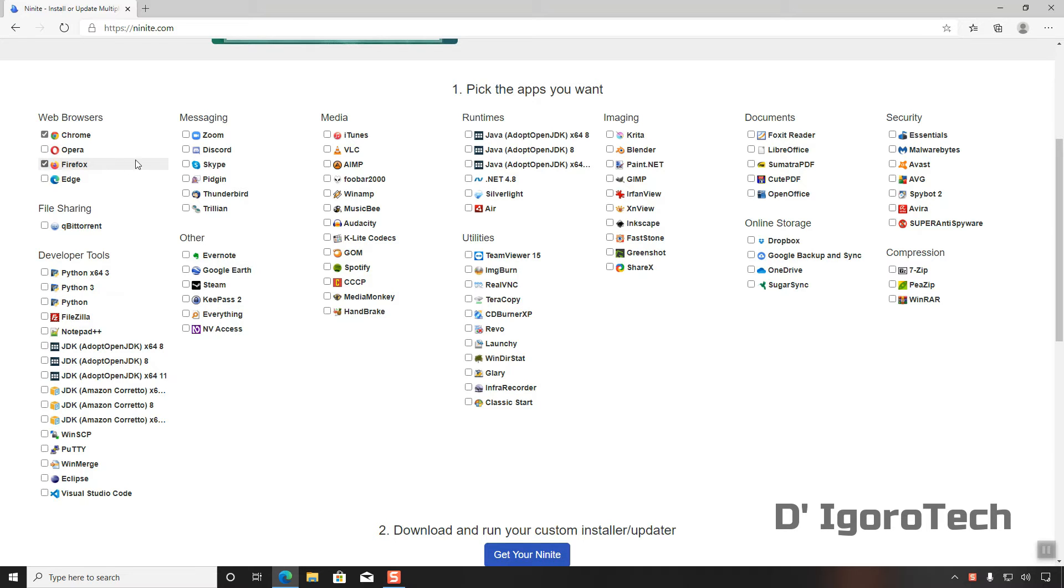For messaging, let's just select Skype. For media, let's choose VLC.